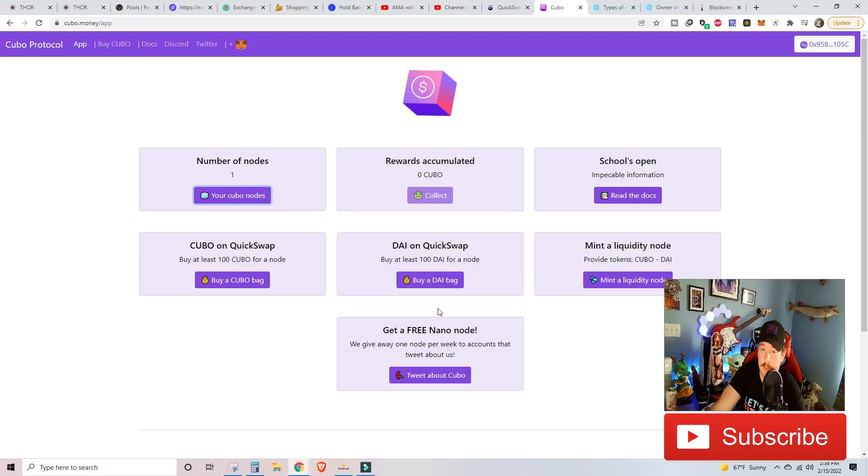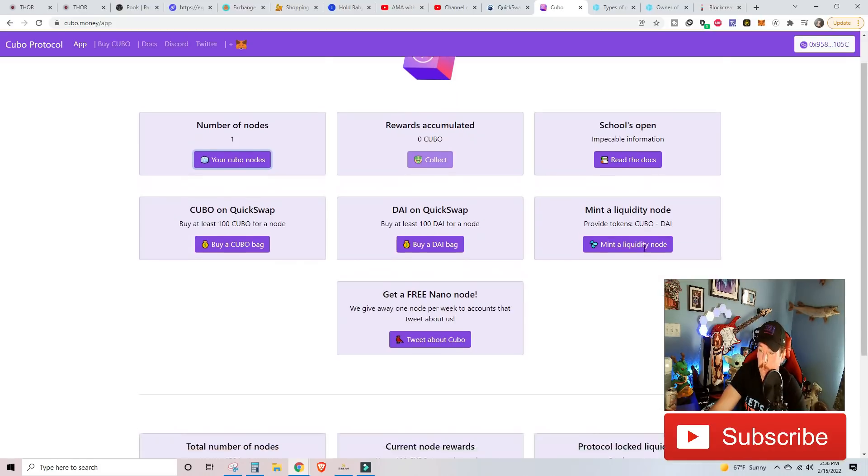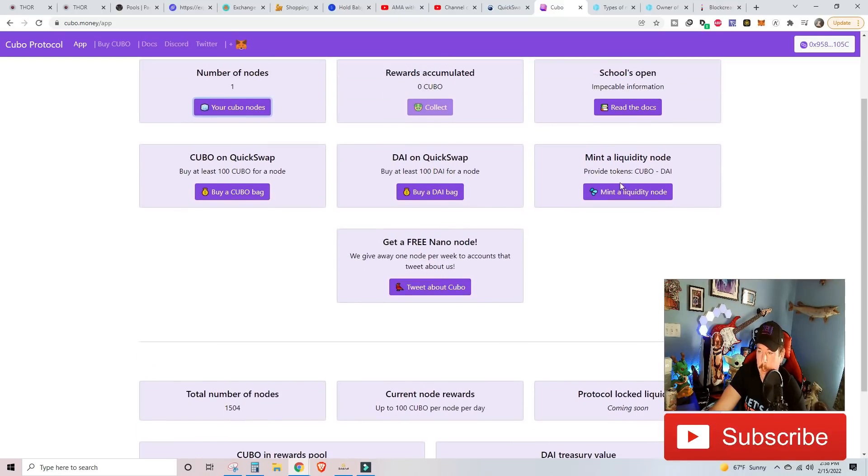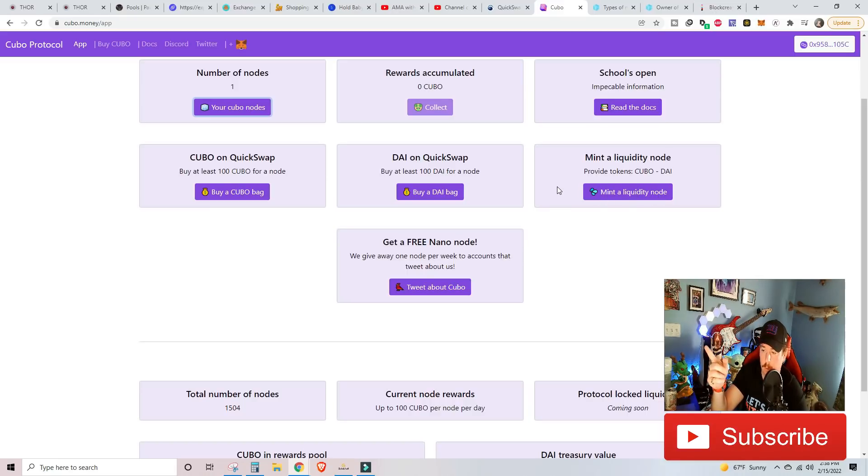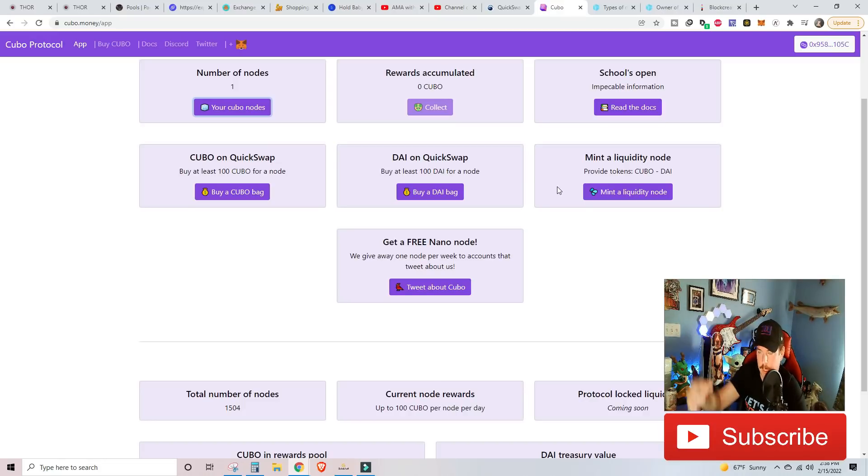You have a chance to get a free nano node if you tweet. We give away one node per week to accounts that tweet about us. Of course, I tweeted. And then if you want to get started, once you get started, you purchase your node once you have the right Kubo and DIA right here at Mint, a liquidity node. You have to approve the contract twice there. First, you're going to approve it for Kubo. You're going to wait about a minute or so. And then you're going to approve it for DIA. And then it's going to go into the option on what node that you want to purchase.